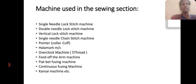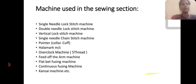Machines usually found in the sewing section include: single needle lockstitch machine, double needle lockstitch machine, single needle chain stitch machine, overlock machine, feed of the arm machine, buttonhole machine, button fixing machines, etc.